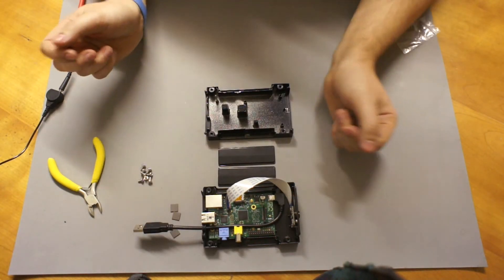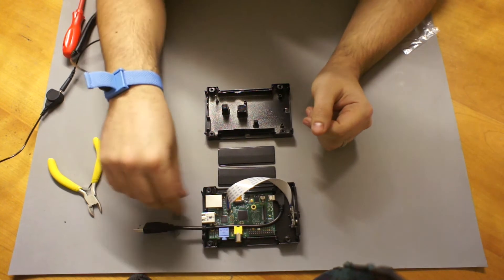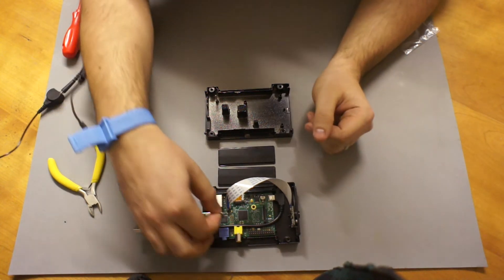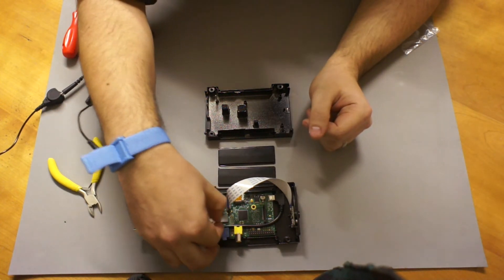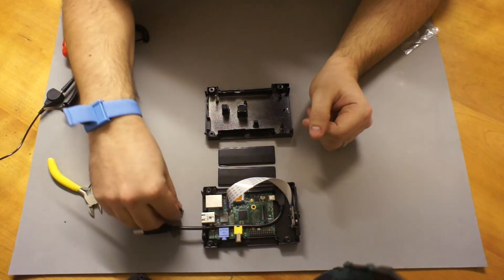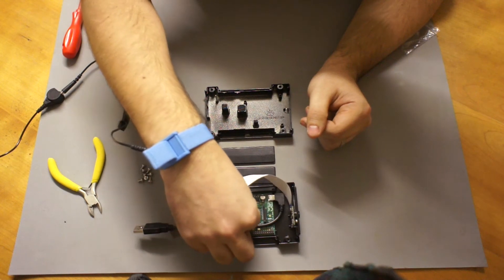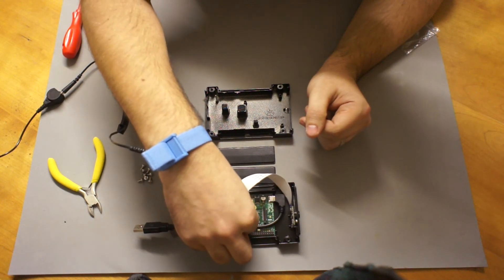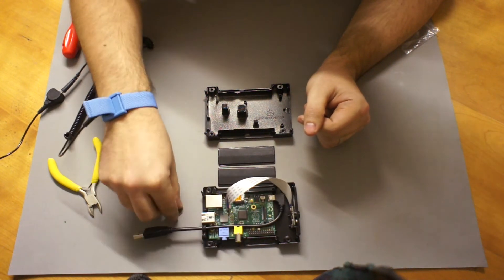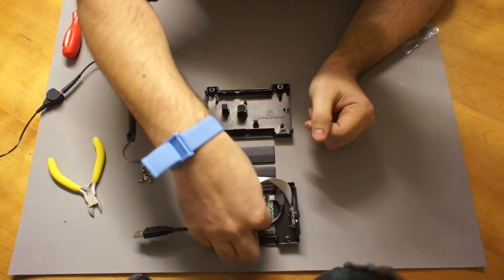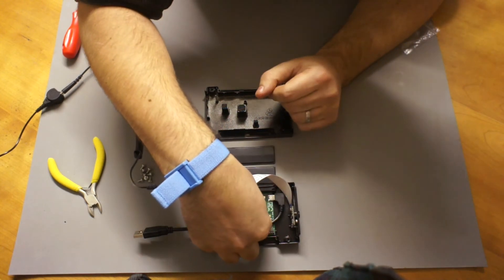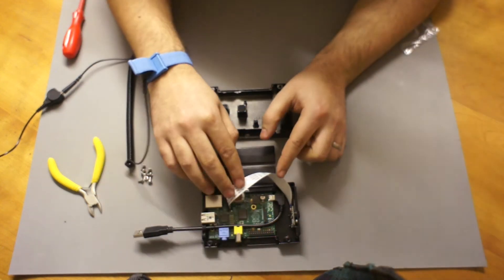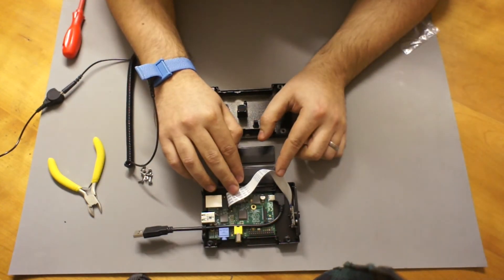So now it's a good idea to put the thermal pads in place. So these go over the network controller chip, over the CPU, and also over the voltage regulator. Just like that.